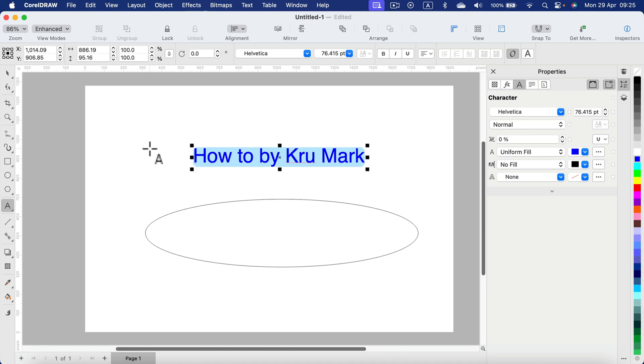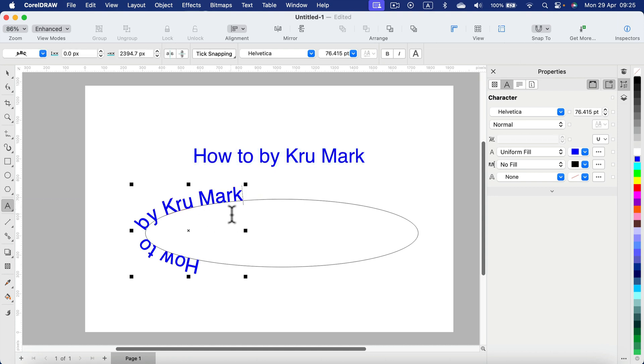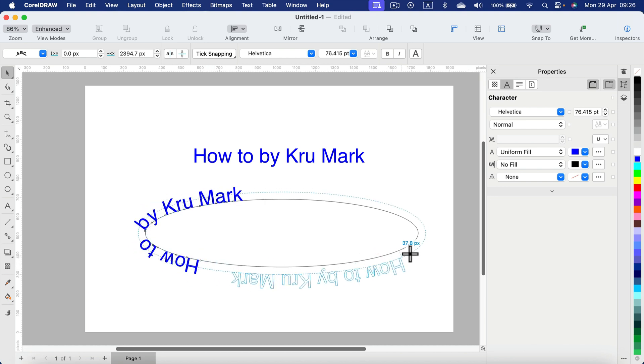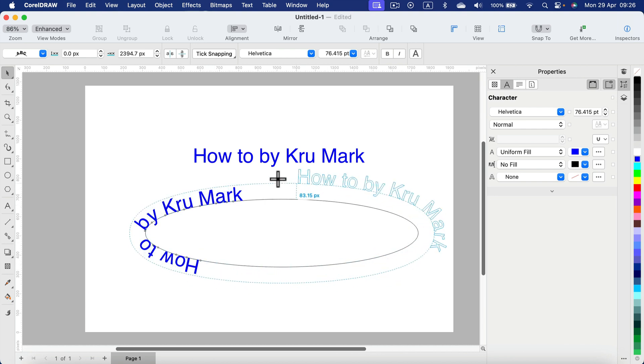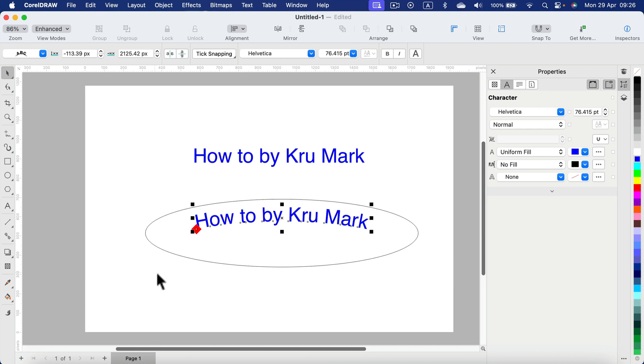You can copy your text, Command+C, and then while the text tool is selected, as you can see the icon is changing while I'm touching the edge, touching the line, so click on the line and paste your text over there. Now our text is pasted on that path, on that shape. With a move tool we can easily move it around, up, down.